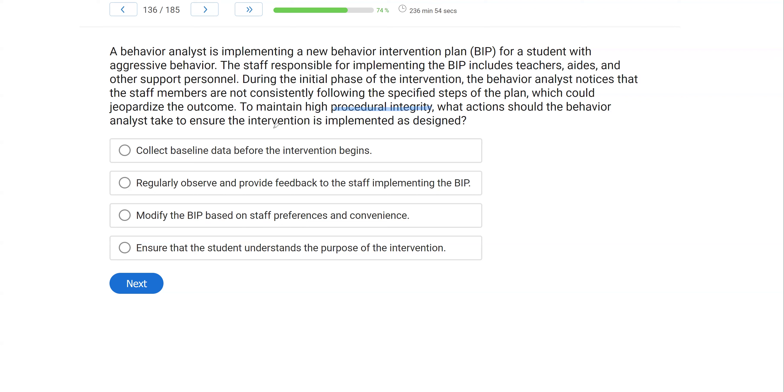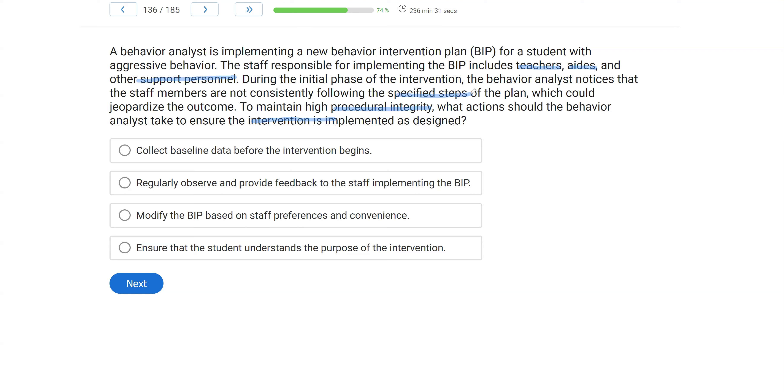Now, this analyst wants to ensure their intervention is implemented as designed because the staff responsible for the BIP includes a bunch of different people. So you've got a large team here and the analyst is already noticing that the members are not necessarily following the specified steps. So what we want to do is address this early and attack it before it becomes a bigger issue.